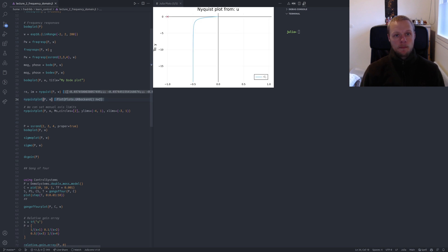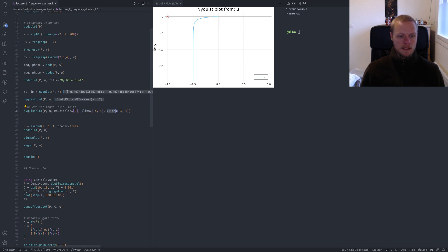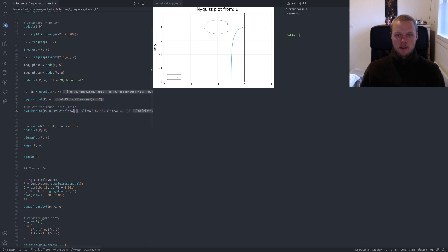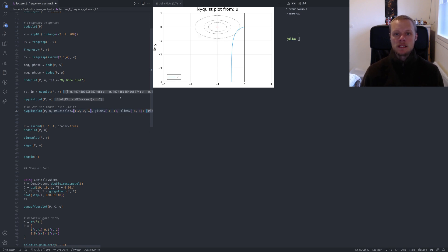We can also plot the Nyquist plot. By default it shows the entire Nyquist plot, usually capped at negative 20. We can set limits using the ylims and xlims keyword arguments, which take tuples. I also show that we can specify ms_circles — for example, a circle at two — which draws a circle corresponding to a peak sensitivity value of Ms equal to two.